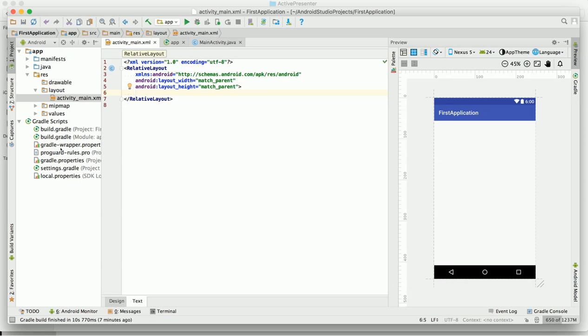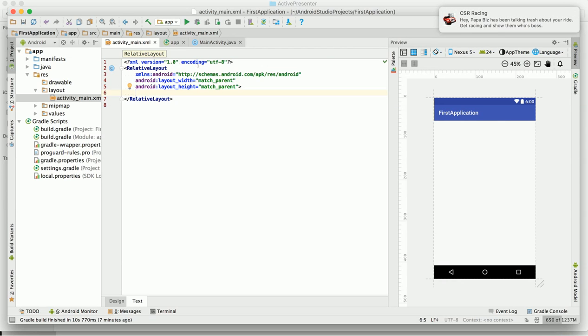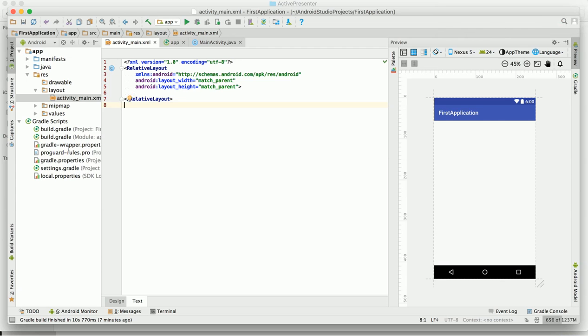We will discuss about the relative layout here, and let's get started for that.